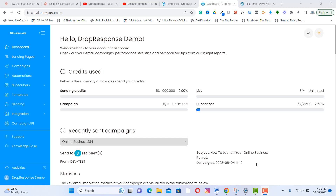Hi, welcome to the DropResponse demo video. DropResponse is the ultimate email marketing software designed to revolutionize your email marketing efforts. Let's look at most of the features of this software.